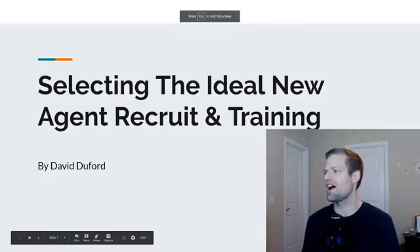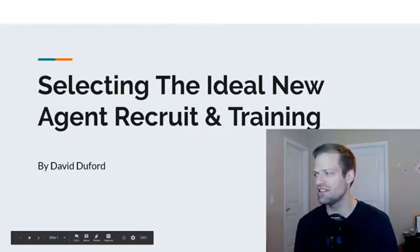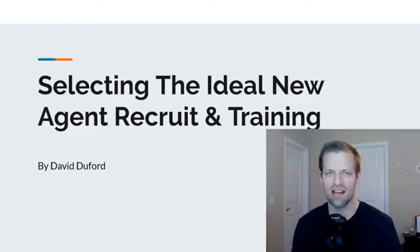Okay, so this is Module 5, which is selecting the ideal new agent recruit and training.